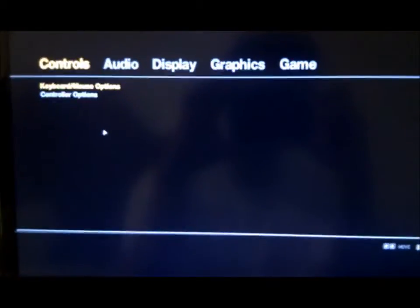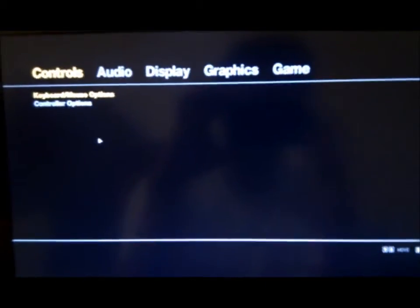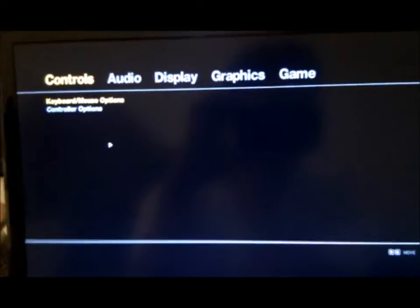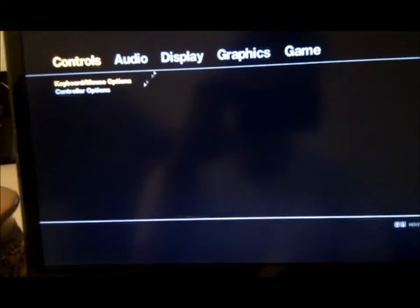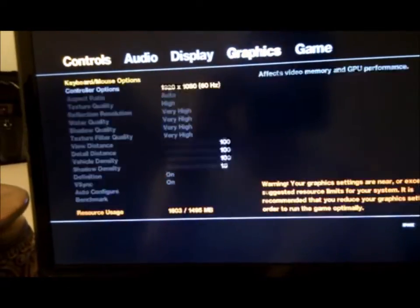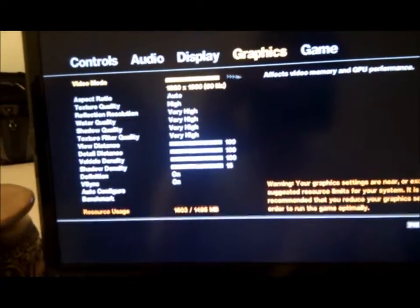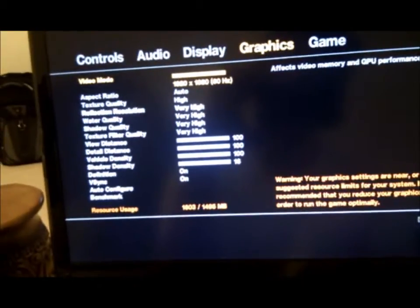Alright, somebody wanted a test of Grand Theft Auto 4, and they wanted to see the graphics test, so I'm going to do a benchmark on the normal settings.